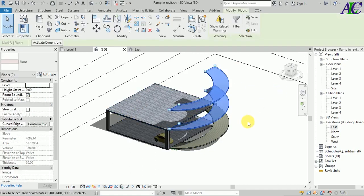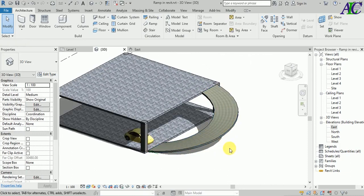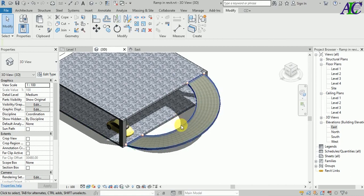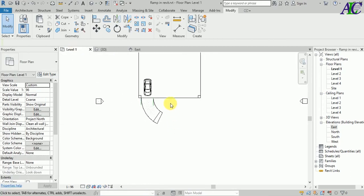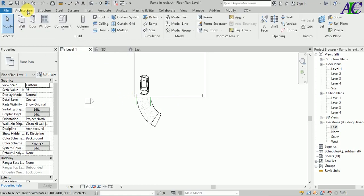This is how to create a spiral ramp in Revit. Of course we also need stairs, but I'm not going to create stairs here — you can create those on your own. We also need railings on both sides, so let's go to Level 1, go to Architecture, and select the Railing tool.